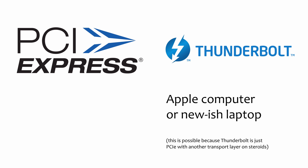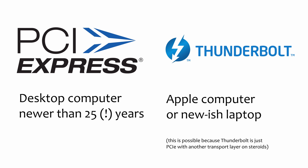If you own a Mac or any reasonably recent good laptop, Thunderbolt is your option. If you have any desktop computer from the last quarter century, my god, PCIe is your option.